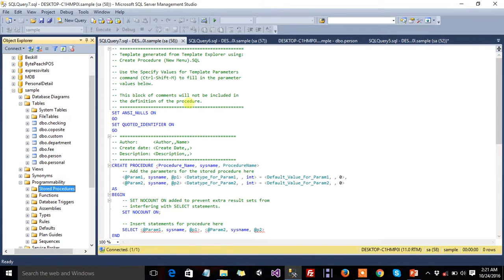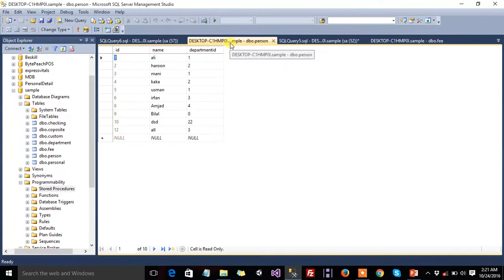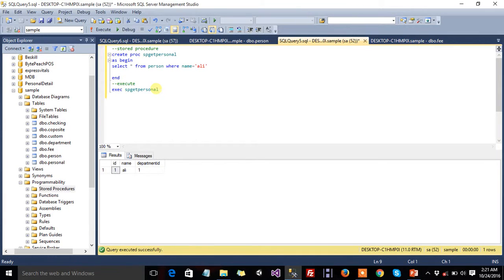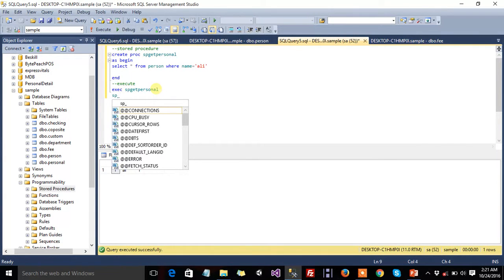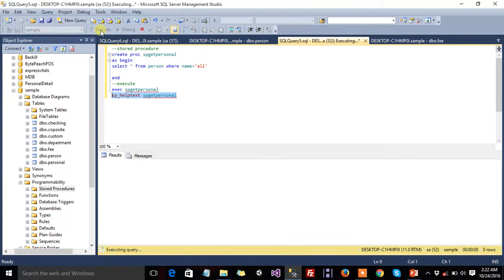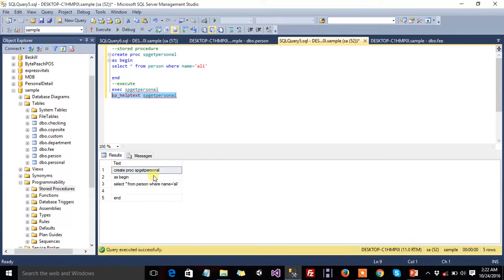If you want to see the text of a stored procedure — what query you wrote inside it — use the keyword SP_HELPTEXT followed by your stored procedure name. This shows all the query of your stored procedure: CREATE PROCEDURE...AS BEGIN, and you can see the full query of the stored procedure.